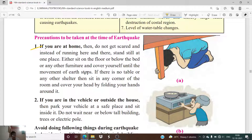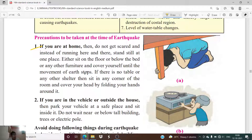If the ceiling collapses due to an earthquake it may cause injuries. To protect yourself, take shelter below a strong table or bed that can sustain the force of falling ceiling particles. If there is no table or shelter available, sit in any corner of the room and cover your head by folding your hands around it.